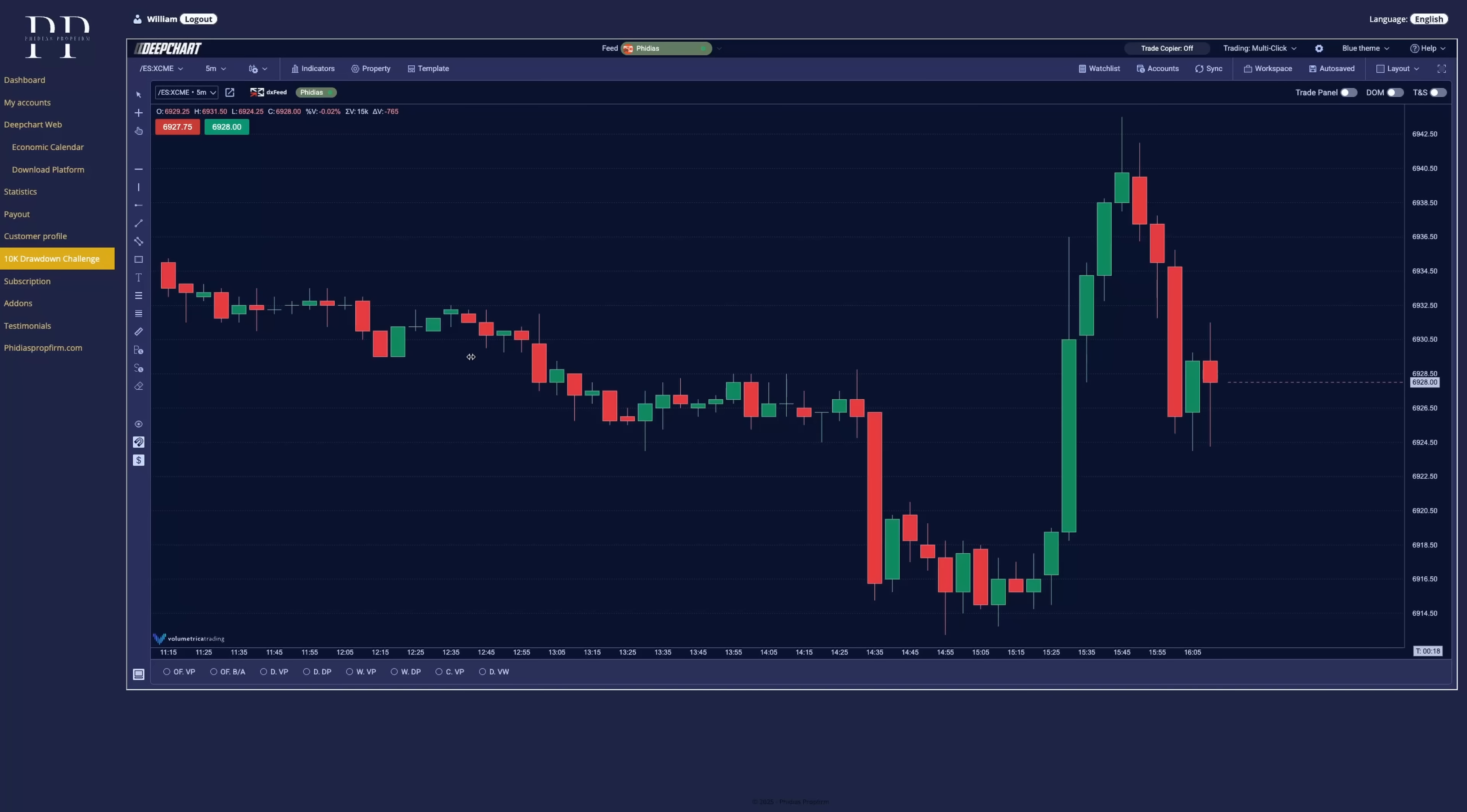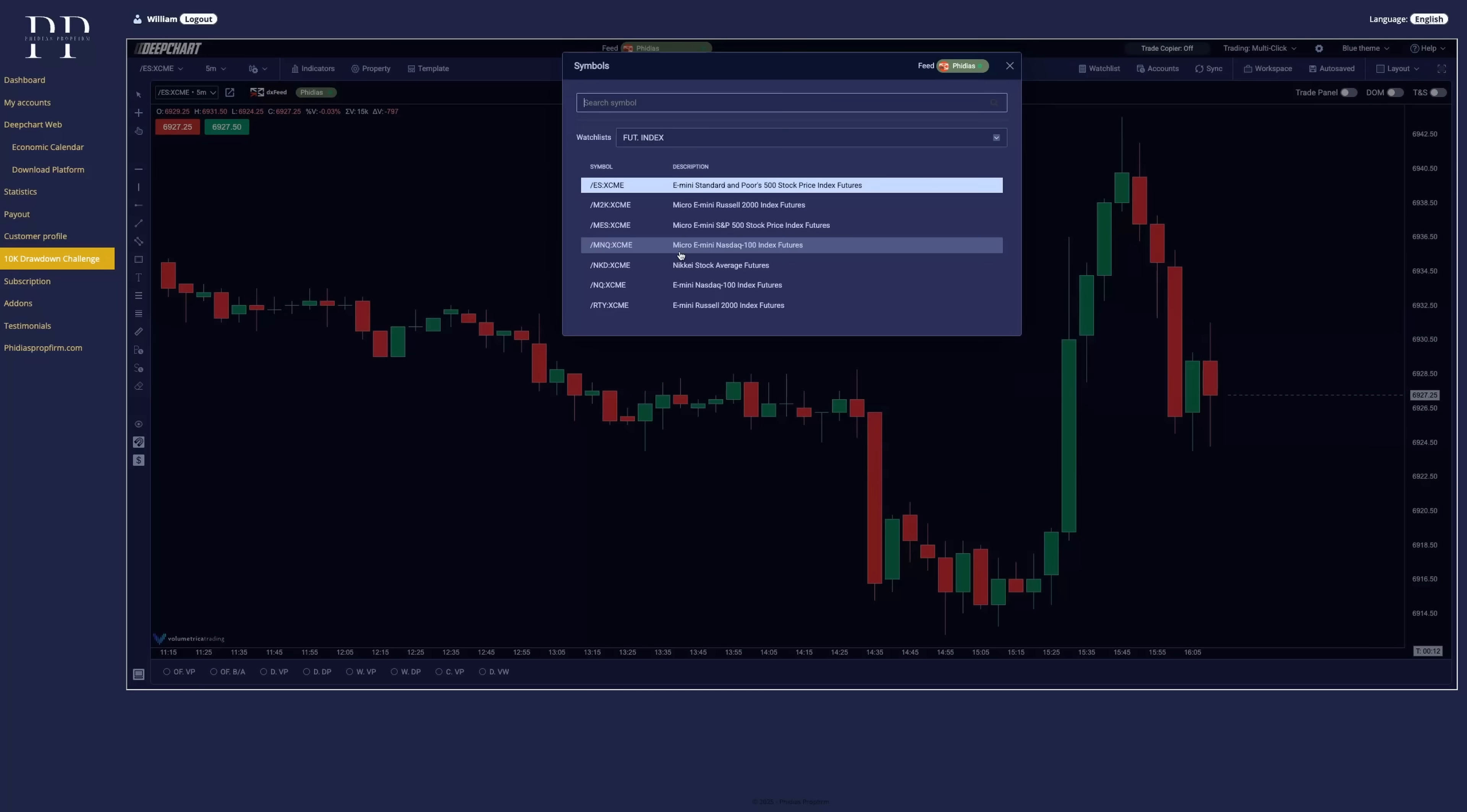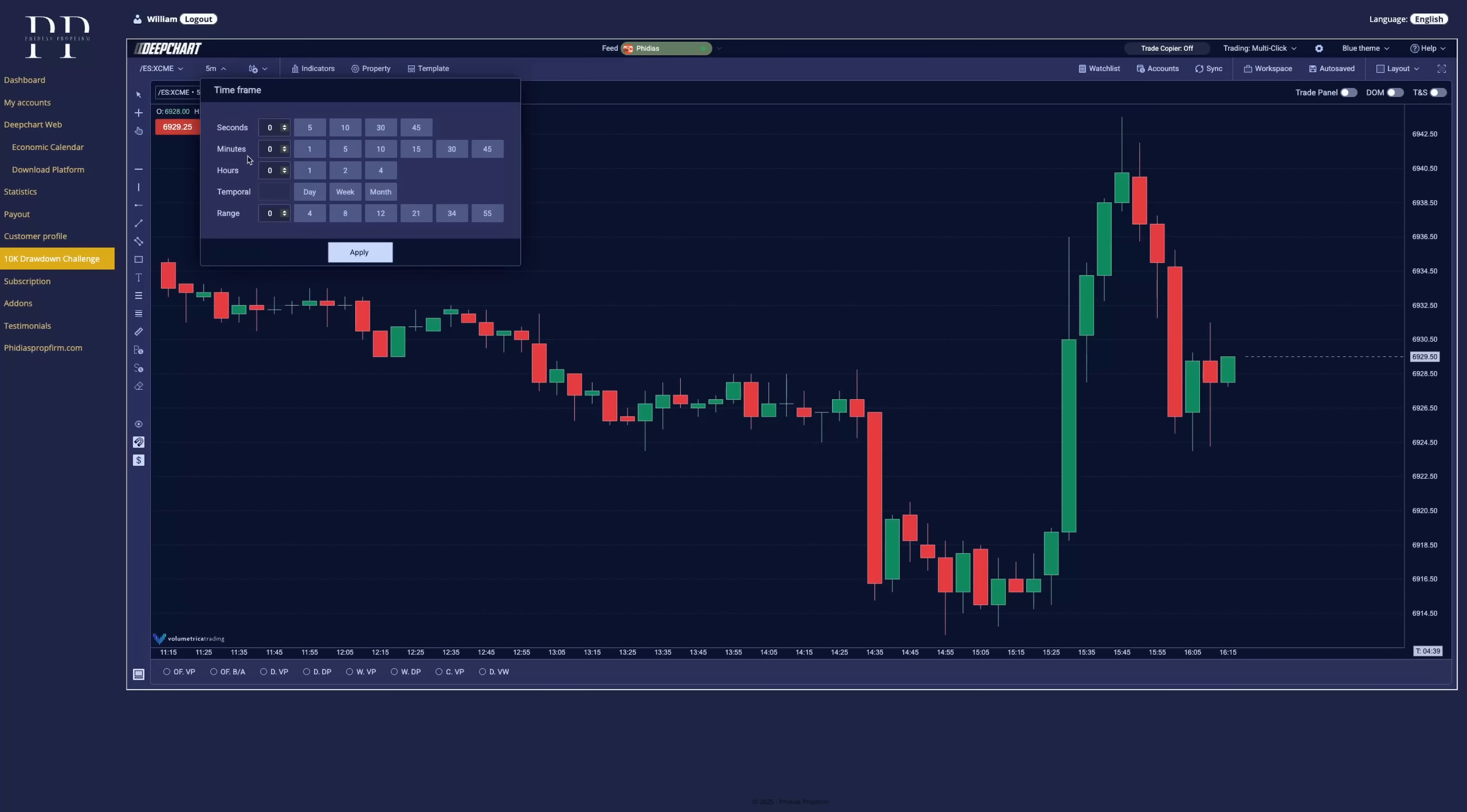On the left corner, we can choose the instrument to display. Right here, we have all the instruments. You can search also the symbol. You can also change the timeframes. Very simple.